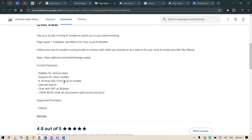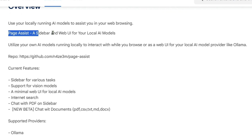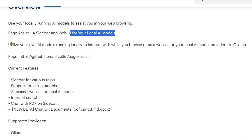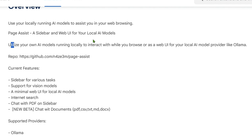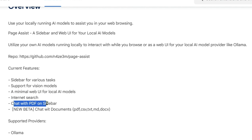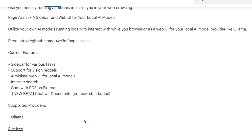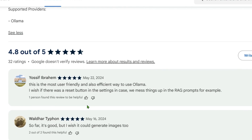With Page Assist you get a sidebar and a web UI for local AI models. You can utilize your own AI models running locally to interact with while you browse, or use it as a web UI for local AI models provided by Ollama. Current features include a sidebar for various tasks, support for vision models, a minimal web UI, internet search, chat with PDF on the sidebar, and new beta support for chatting with documents such as PDF, CSV, text, MD, or DOCX files.